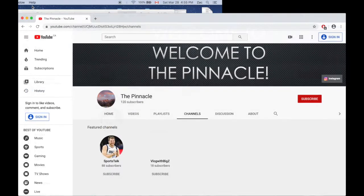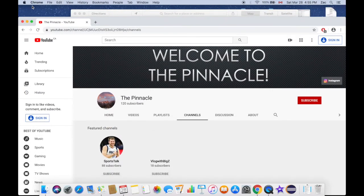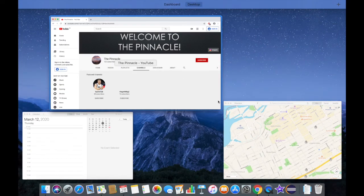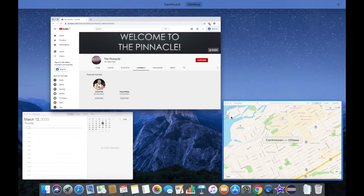So get back at it and then click on the full screen button for Google Chrome, and then we're back on the dashboard section here.